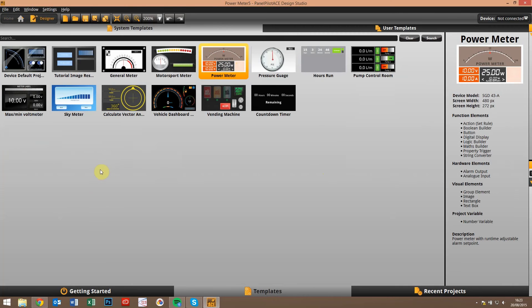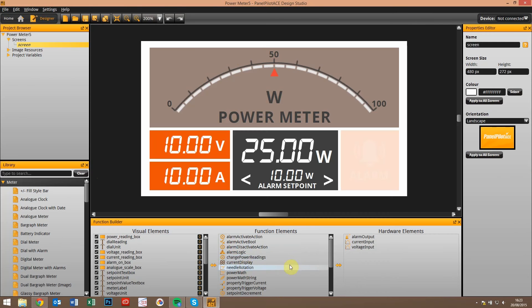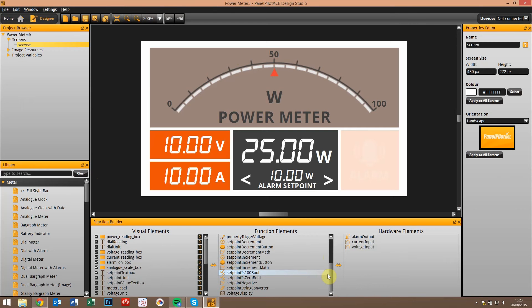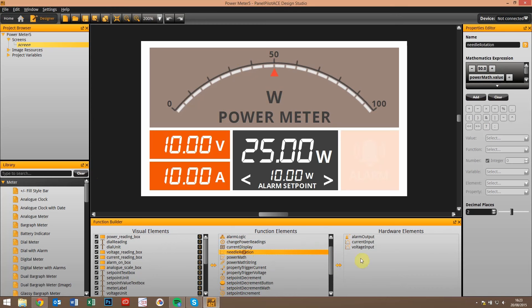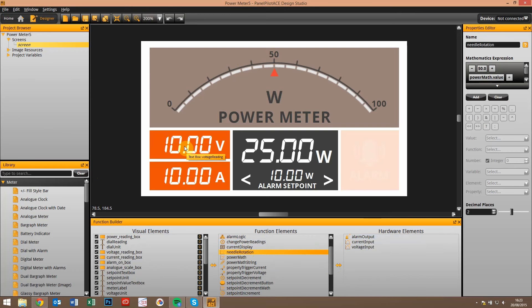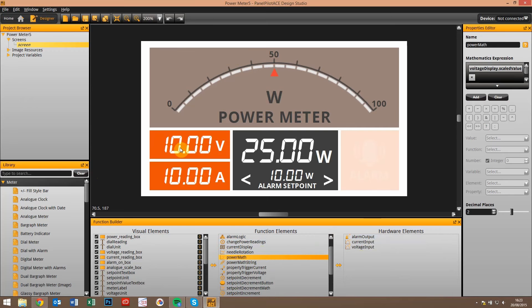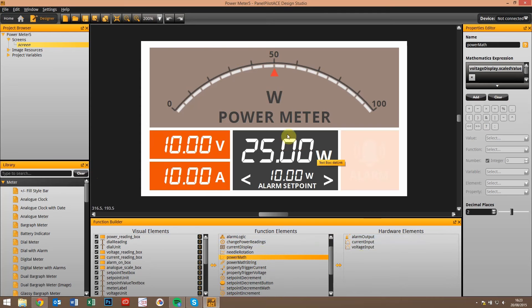One of the headline functions that we've added is a mass builder. This allows us to make calculations within the software. In this instance it's a fairly simple one. What we're doing is calculating, or multiplying, the two analog inputs that we have coming in to create a power reading.